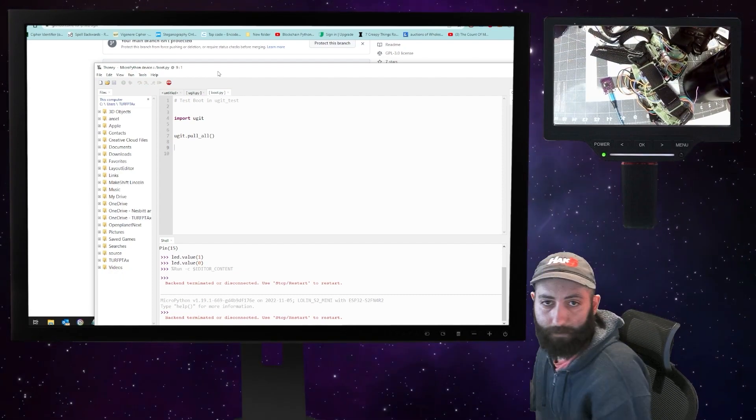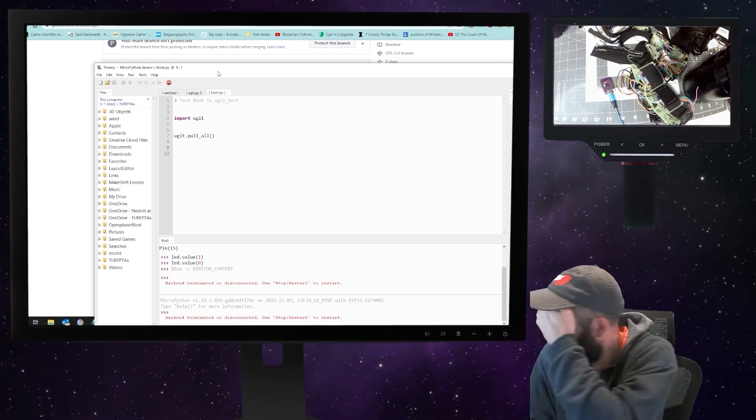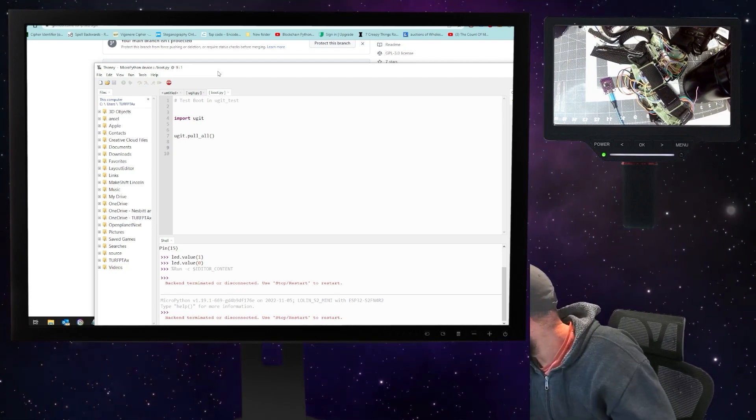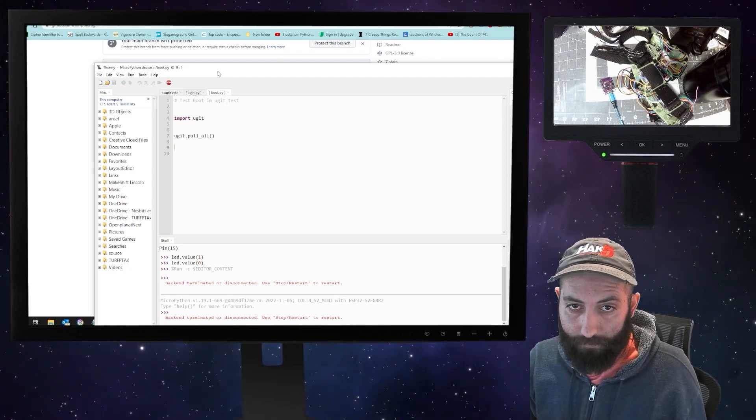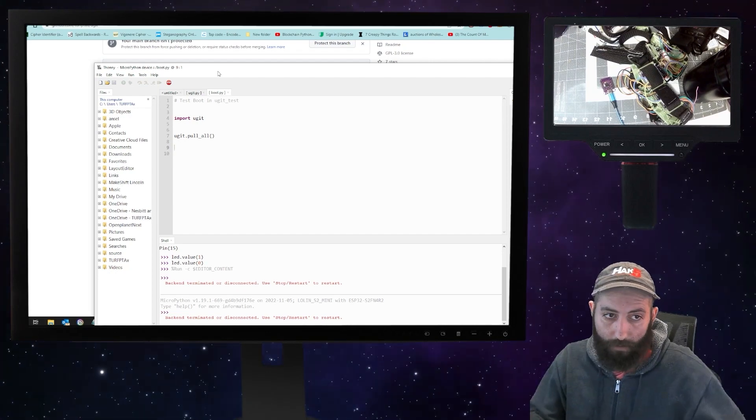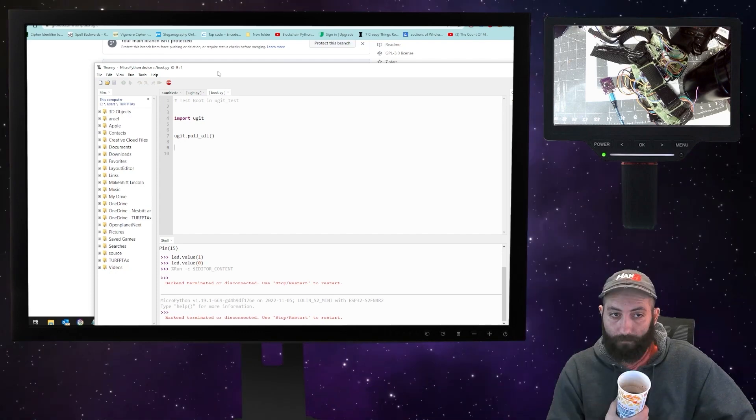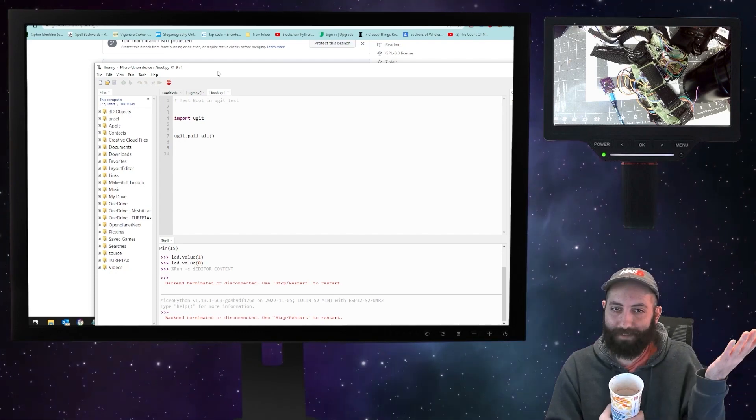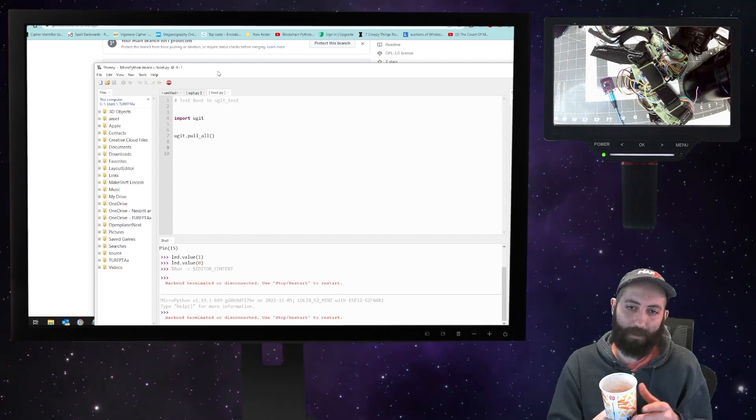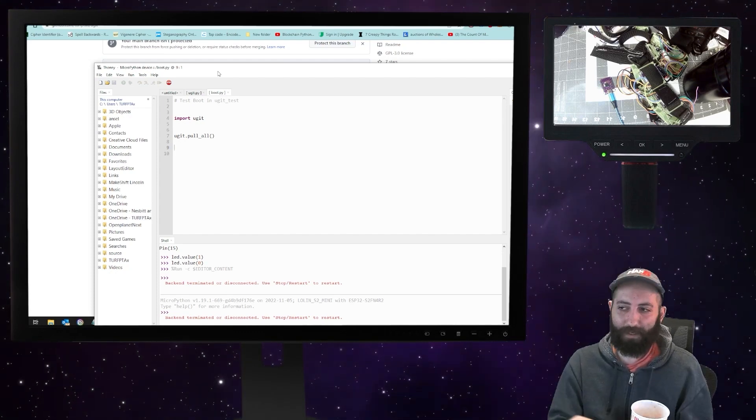There we go. So it should just blink on its own and get everything. And it's blinking. Okay, so it's working.